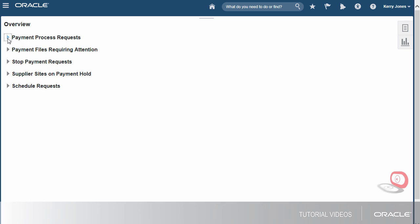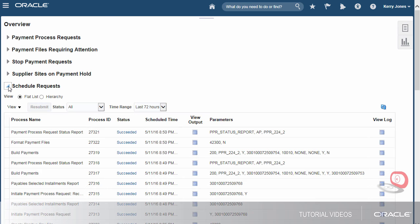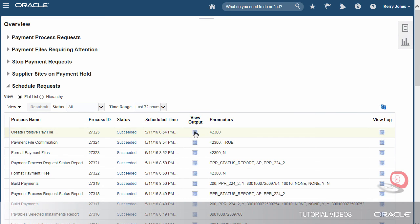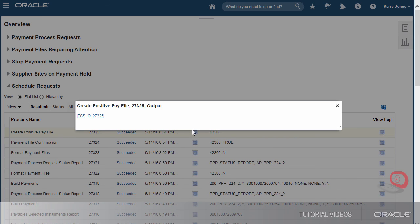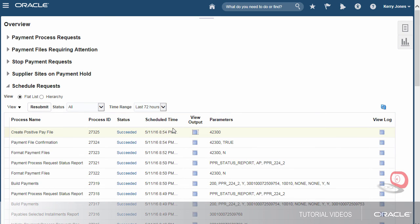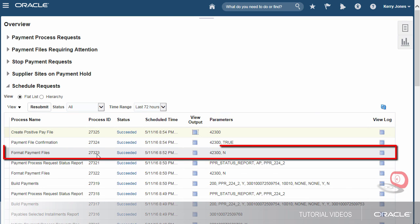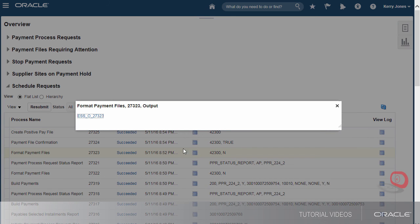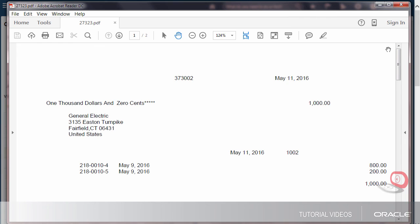Let's review the schedule request to verify the status of the positive pay file. Let's find the process with the name Create Positive Pay File and click the View Output icon to see the output that was transmitted to the payment system or bank. We can also review the PDF of the printed checks — find the process with the name Format Payment Files and click the View Output icon.